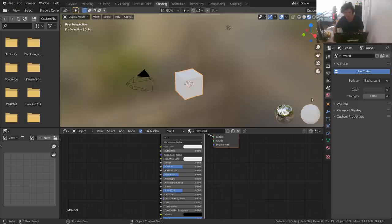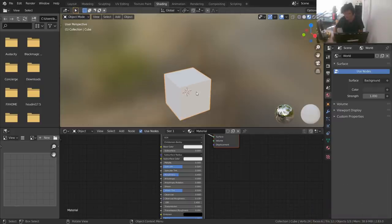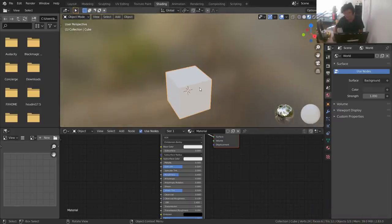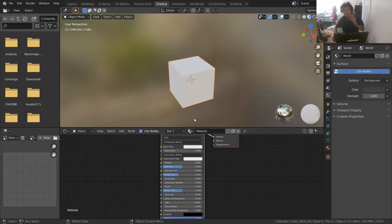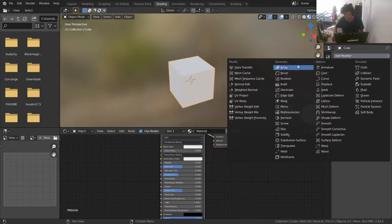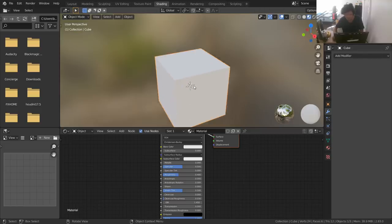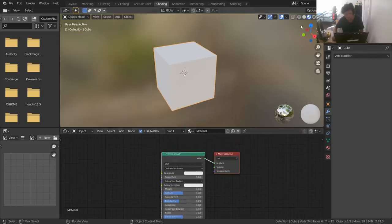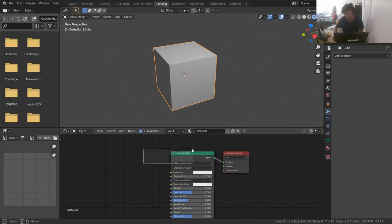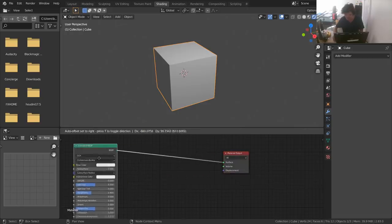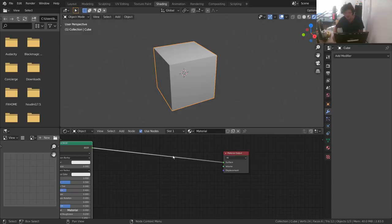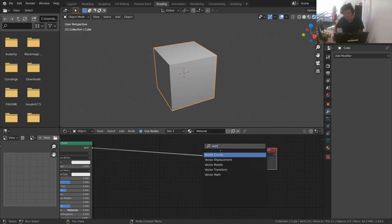Now all our disintegration stuff is going to happen within the material, which is a weird way to do it. Most people add something like a build modifier — that's just the lamest thing you can do. What we're going to do is go into rendered mode. You can keep whatever material you have here — if it's a Principled BSDF that's fine. All I want you to do is add a Vector Displacement node.